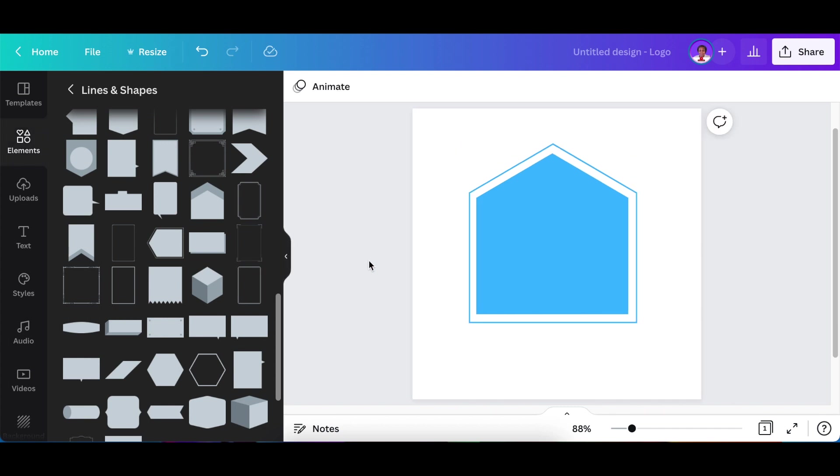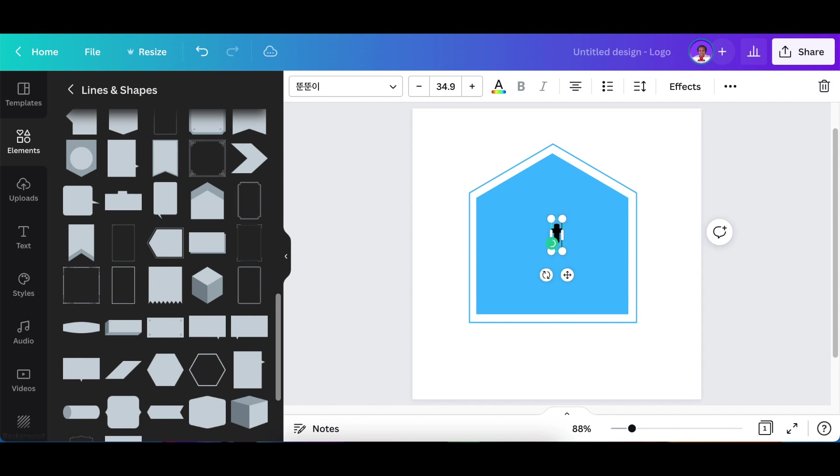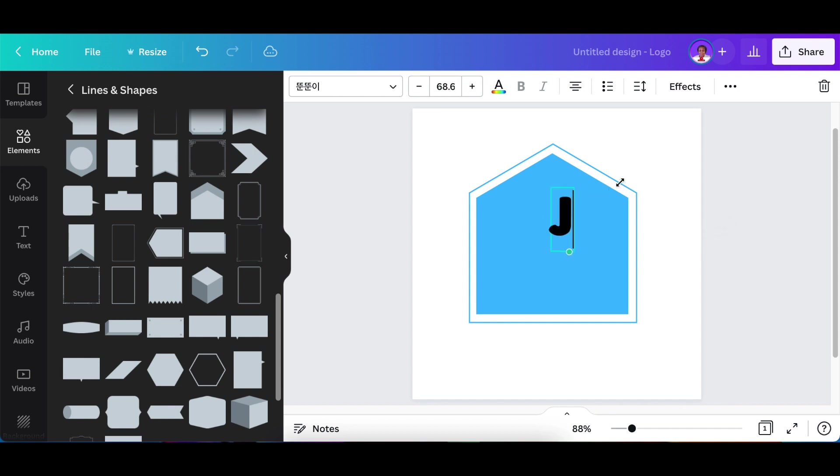Once that's done, you're going to add your text. You press T for text and you create your letter that you want to be on your logo design.